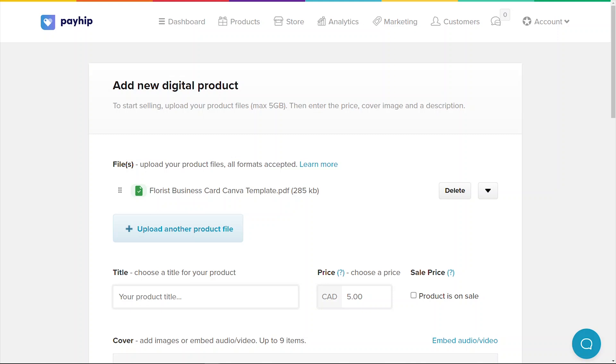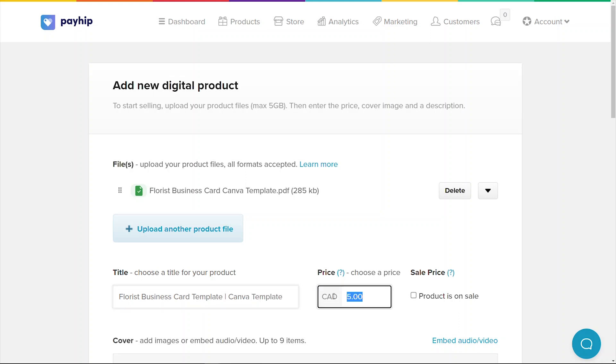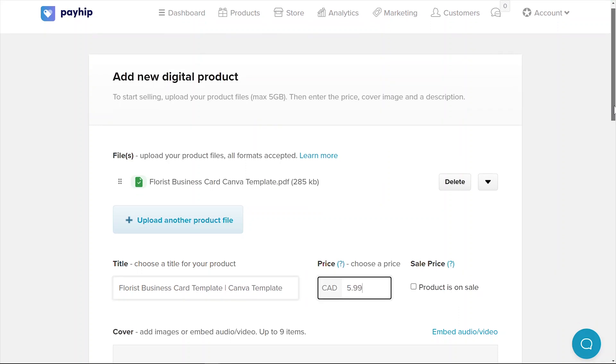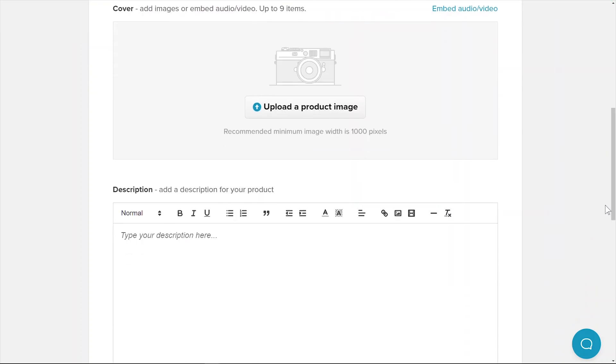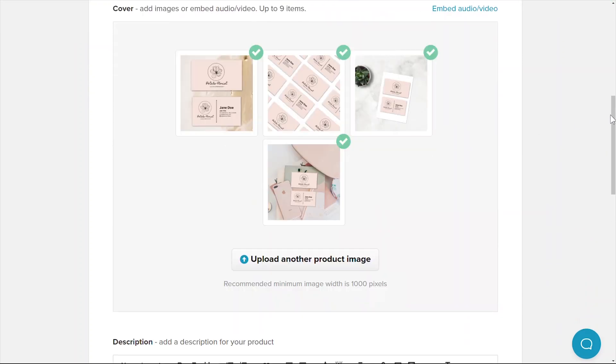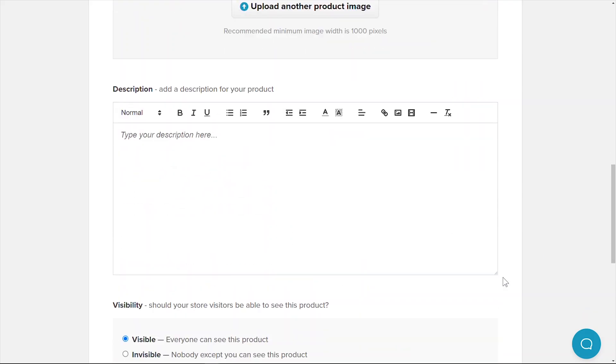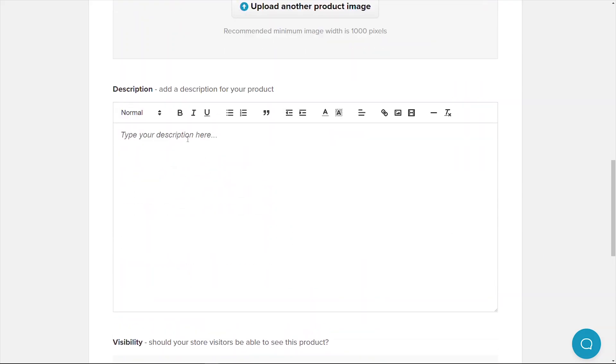Input your product title, price, images, and descriptions. Remember that you can write rich product descriptions that include images, videos, bullet points, and more.